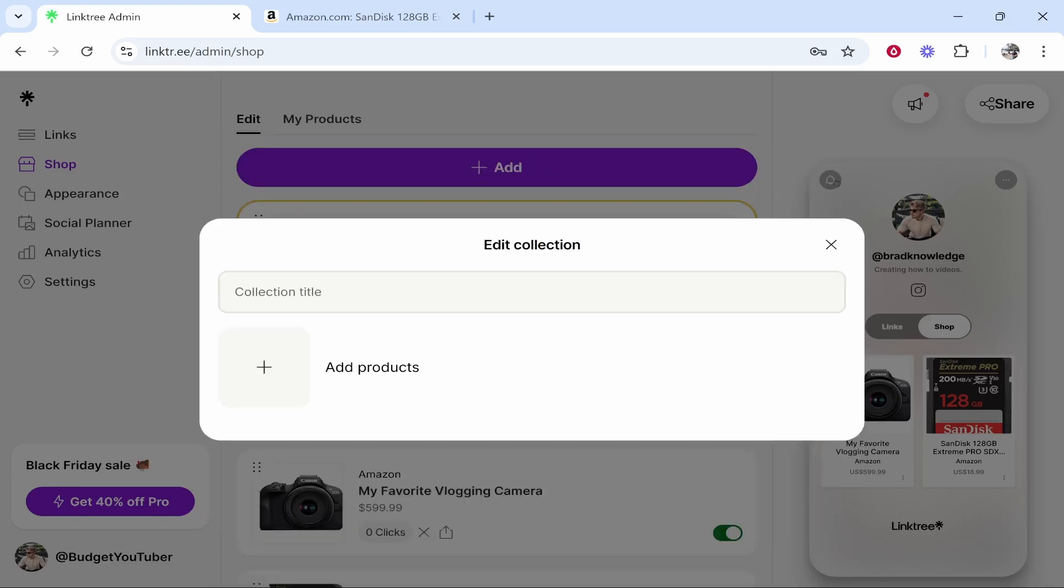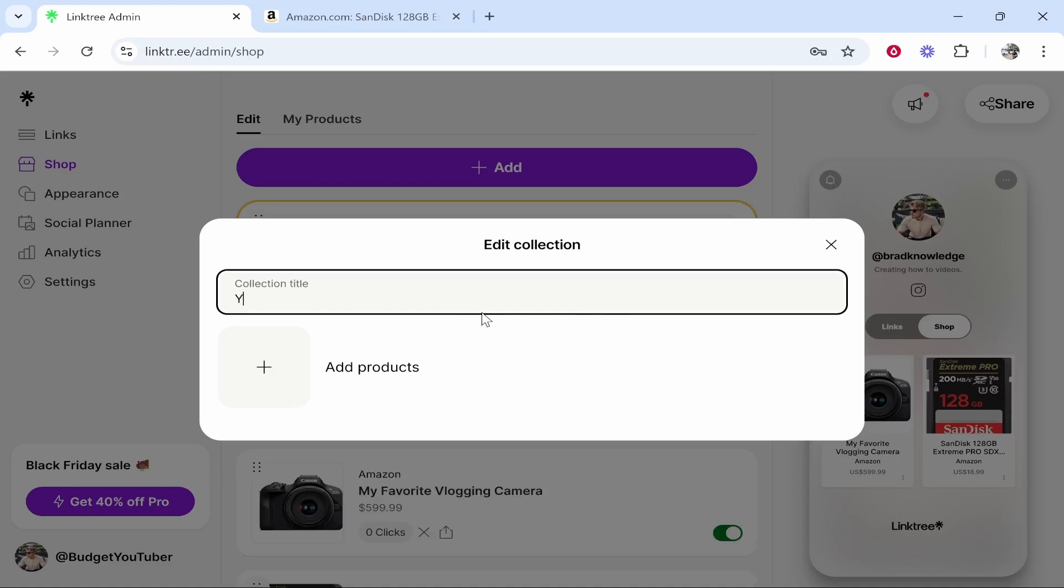So I'm going to do that in this video. So I'm going to put here YouTube gear and we're going to add all of our Amazon products which are relevant to the YouTube gear category in this collection.